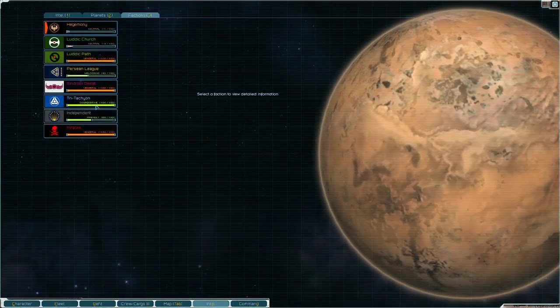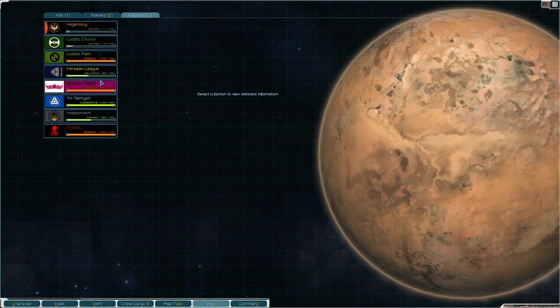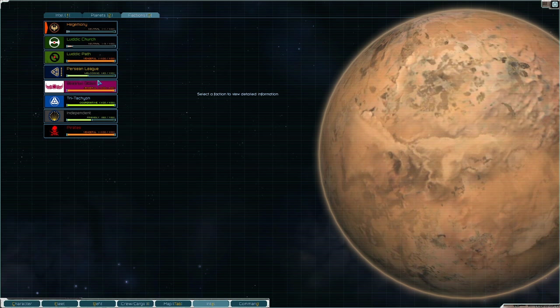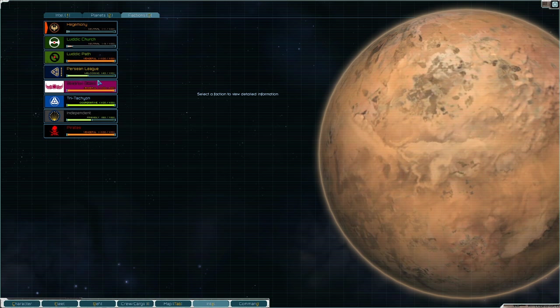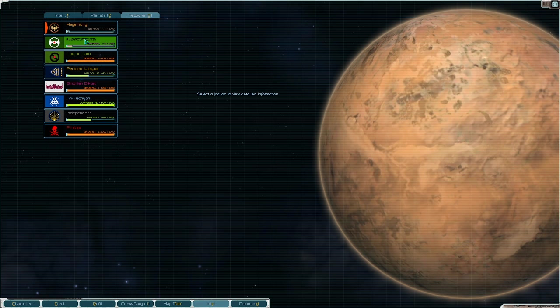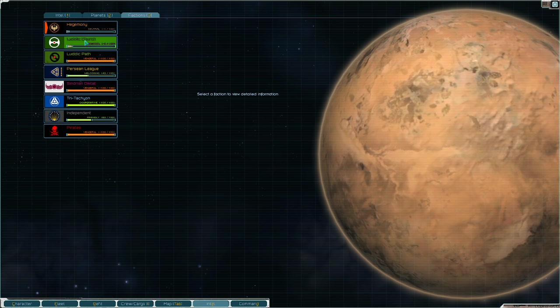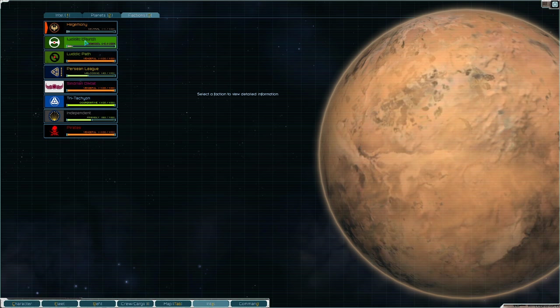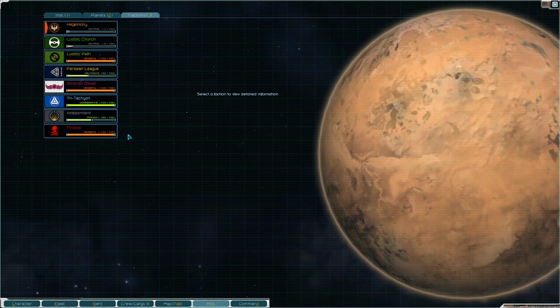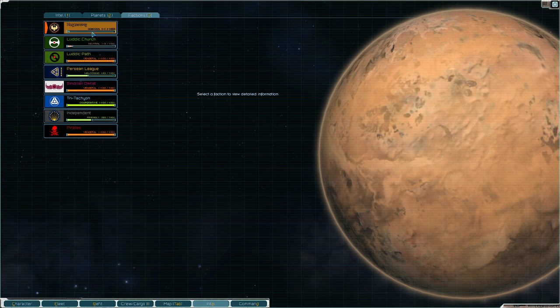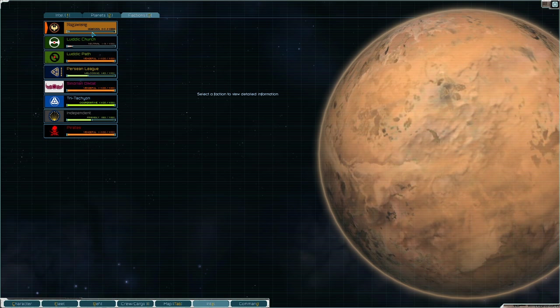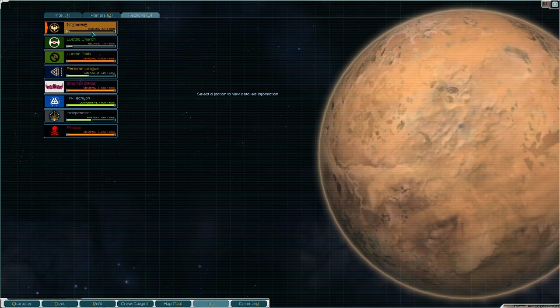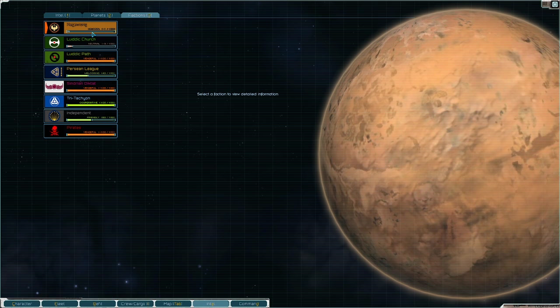Just be careful who you target. I would recommend you take out one, maybe two factions. Sindrian Diktat is really easy because all their worlds are together in one star system. Luddic Church is another good target because they're just split between two, but they don't really produce that much. But nobody really cares if you target them. Hegemony is a great target if you have the fleet for it. I would definitely recommend getting rid of them. They produce a lot of mixed goods, so if you can get rid of them you impact a lot of markets and you can make a lot of credits by being the majority producer.